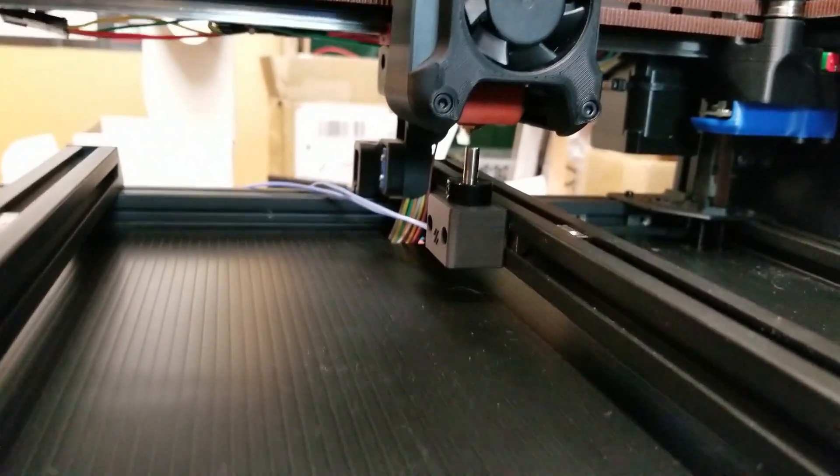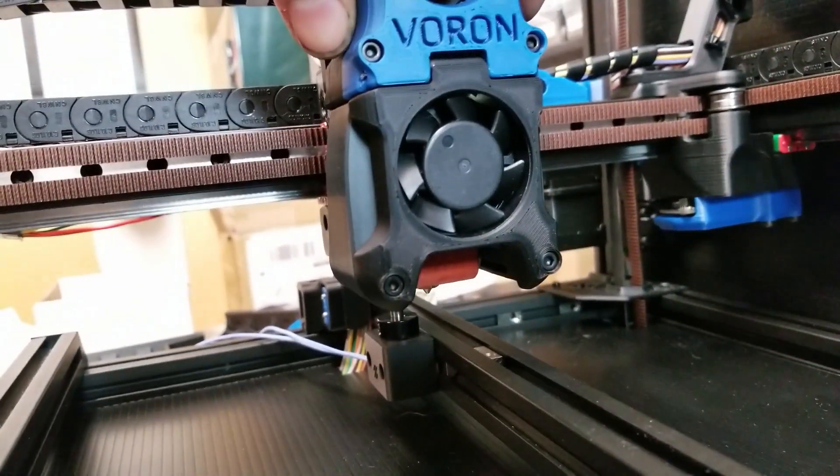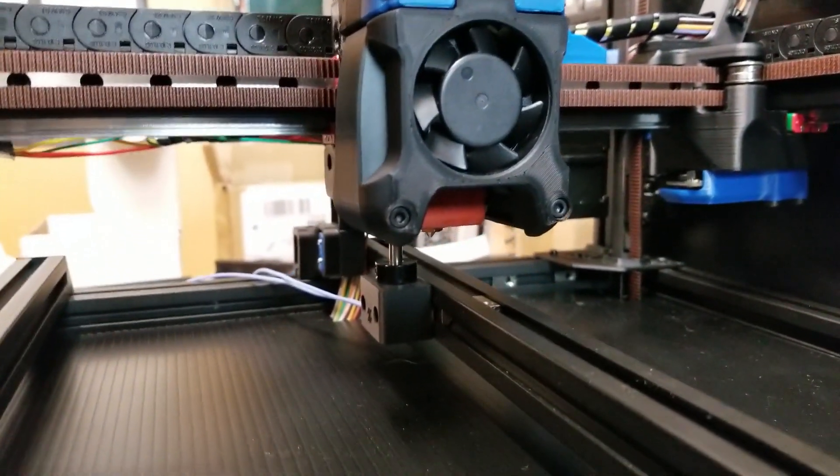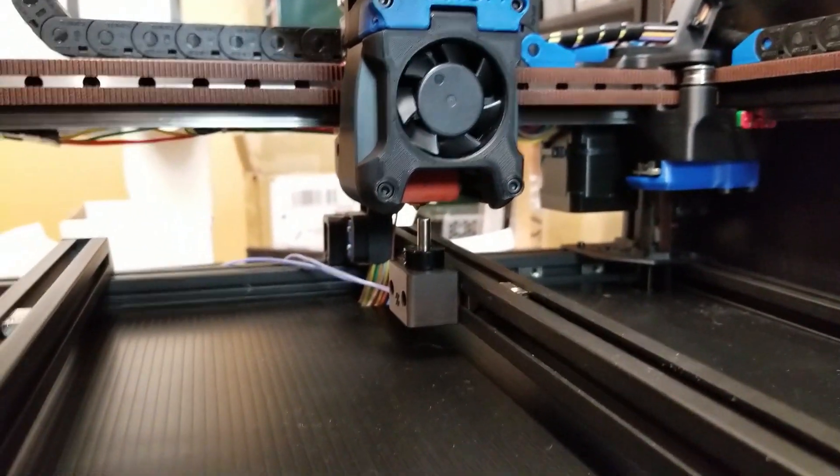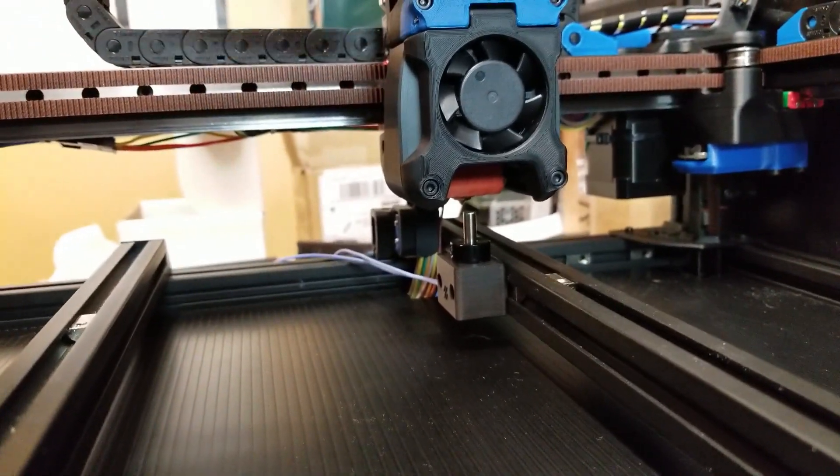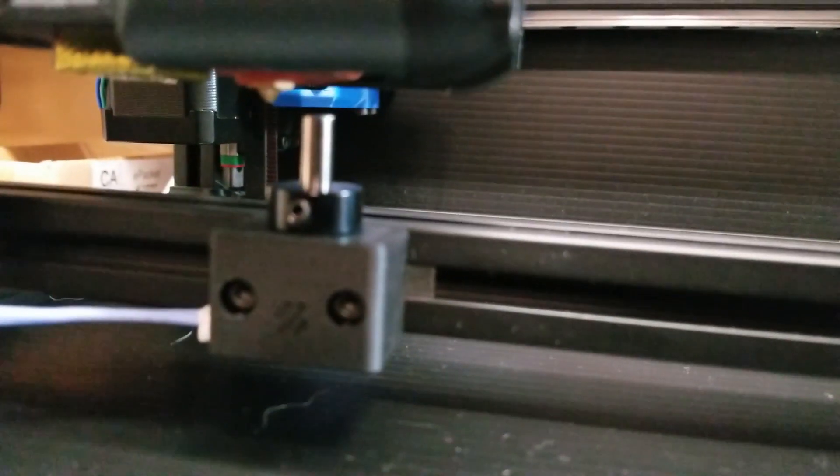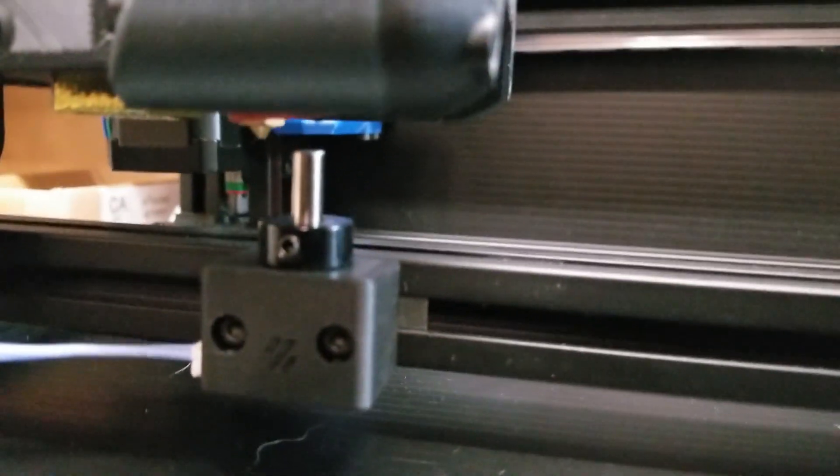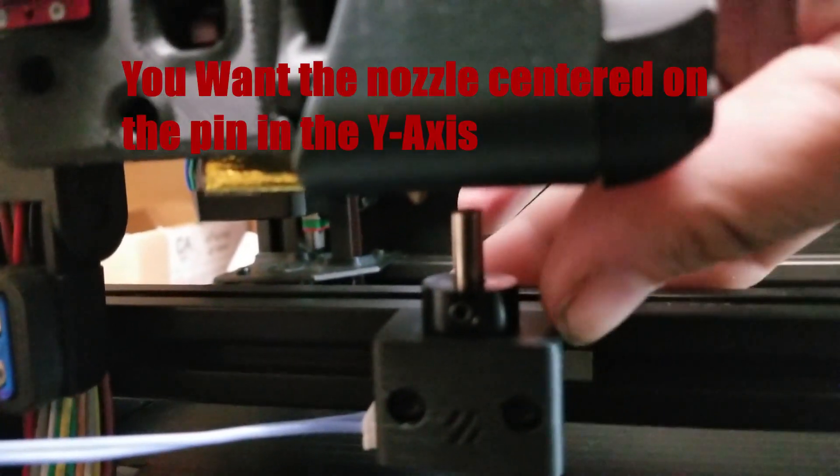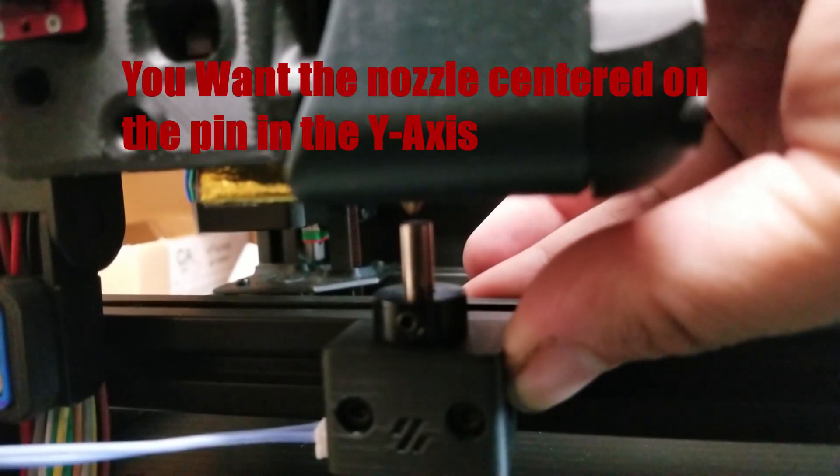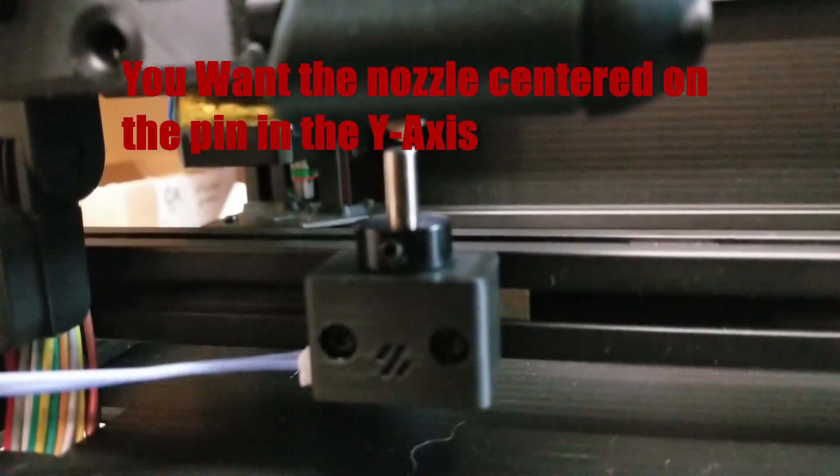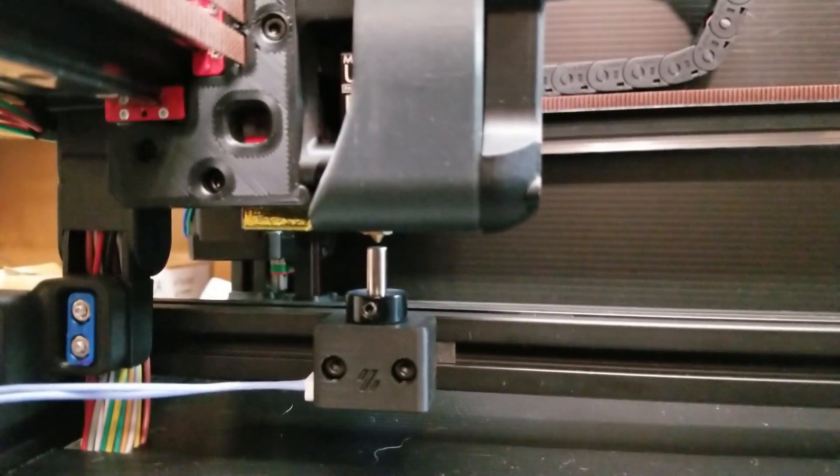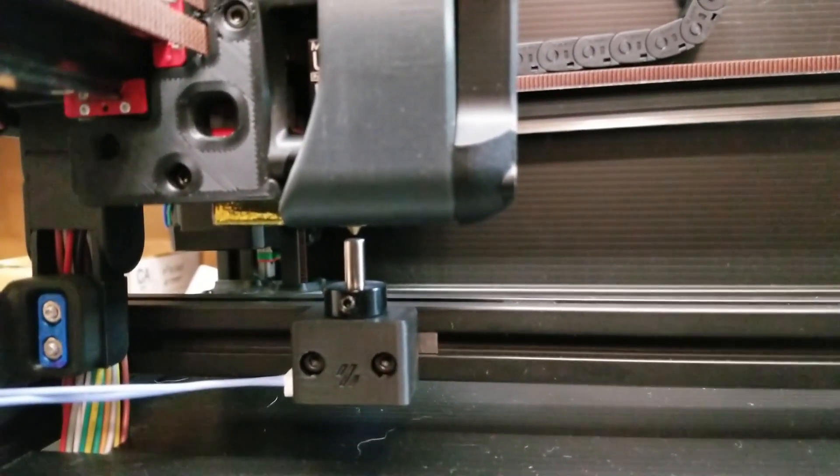And then once installed in the frame, we are going to take our gantry, move it all the way to Y maximum, where the end stop would trigger. And looking from the side, we're going to position our Z switch underneath the nozzle. Like so. Now this is just a rough position for now.